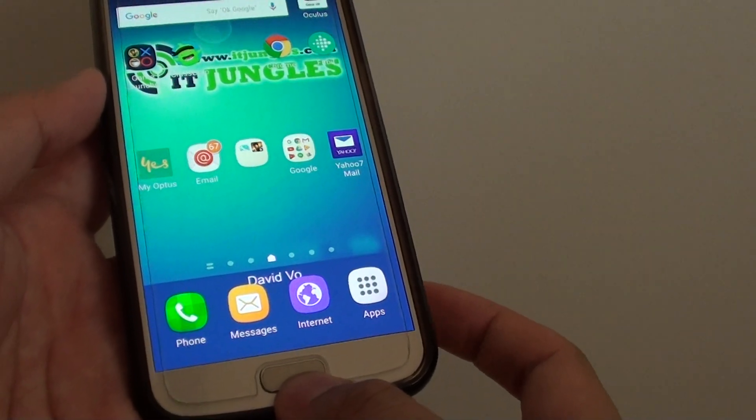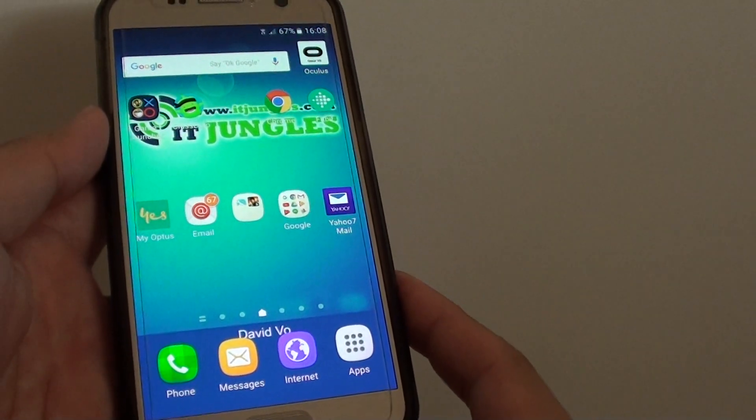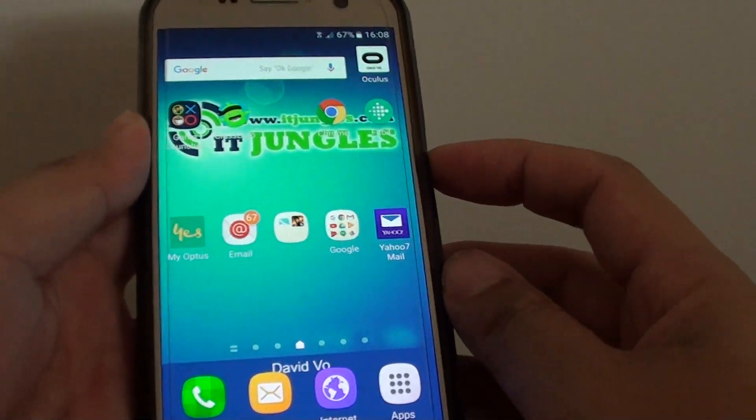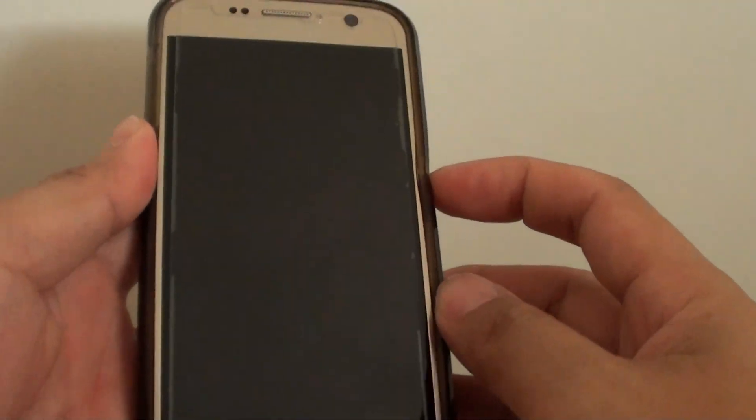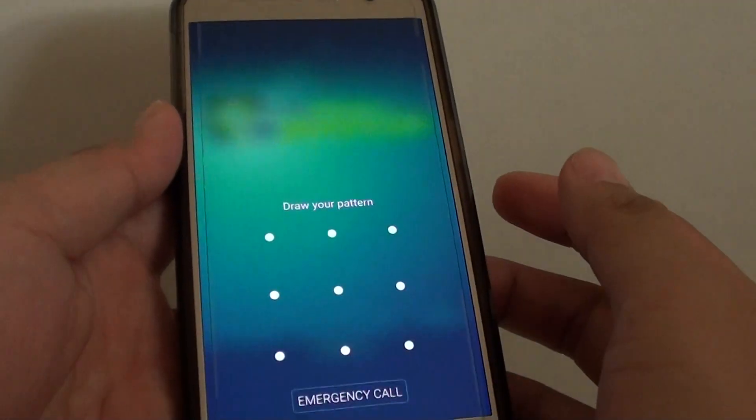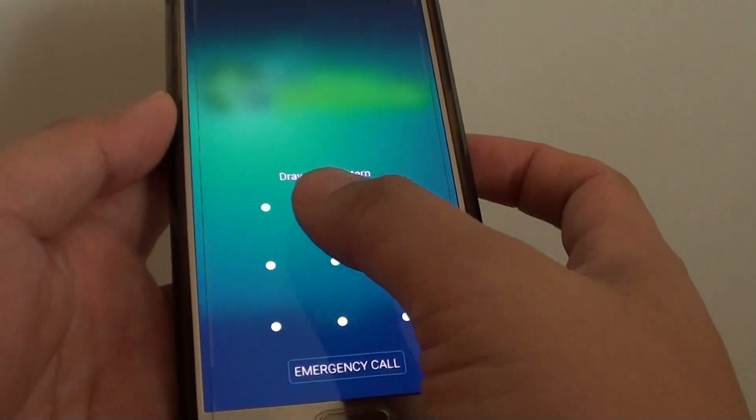Now to test out your new pattern, you can just press on the lock button and press on again and you can give it a try. Now you can see you need to put in the right pattern.